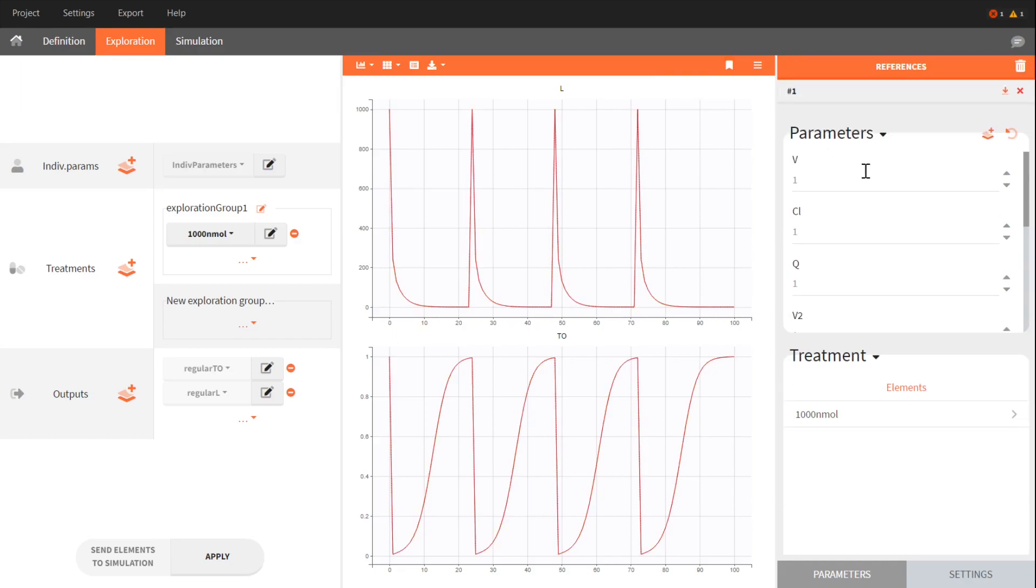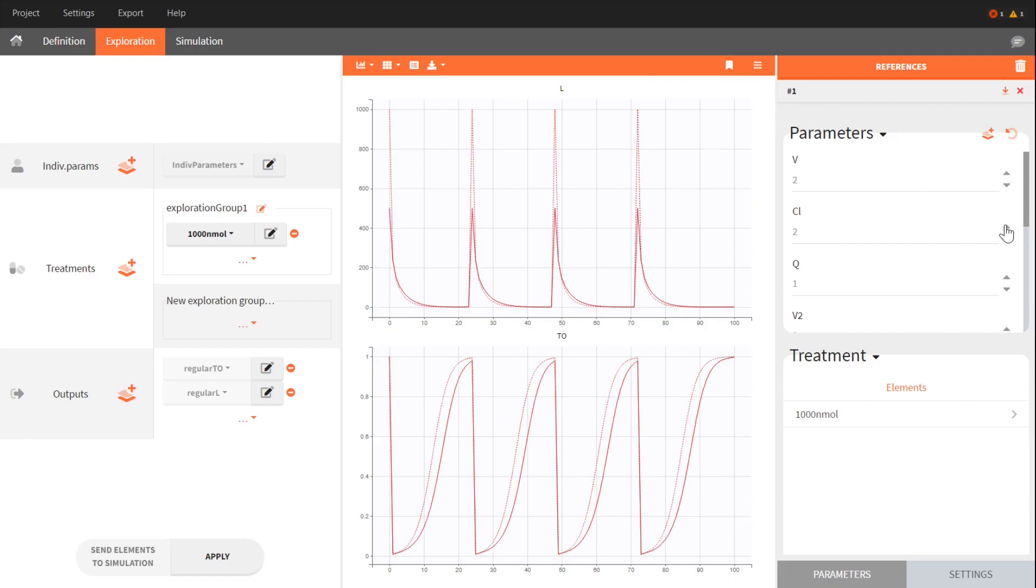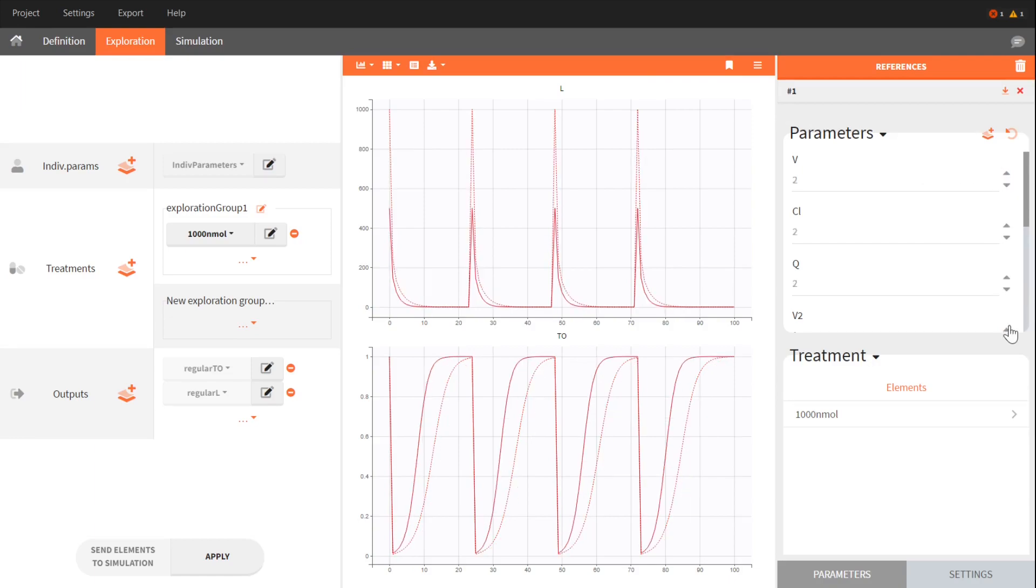Imagine now an individual who has twice the same volume, clearance, Q and V2.